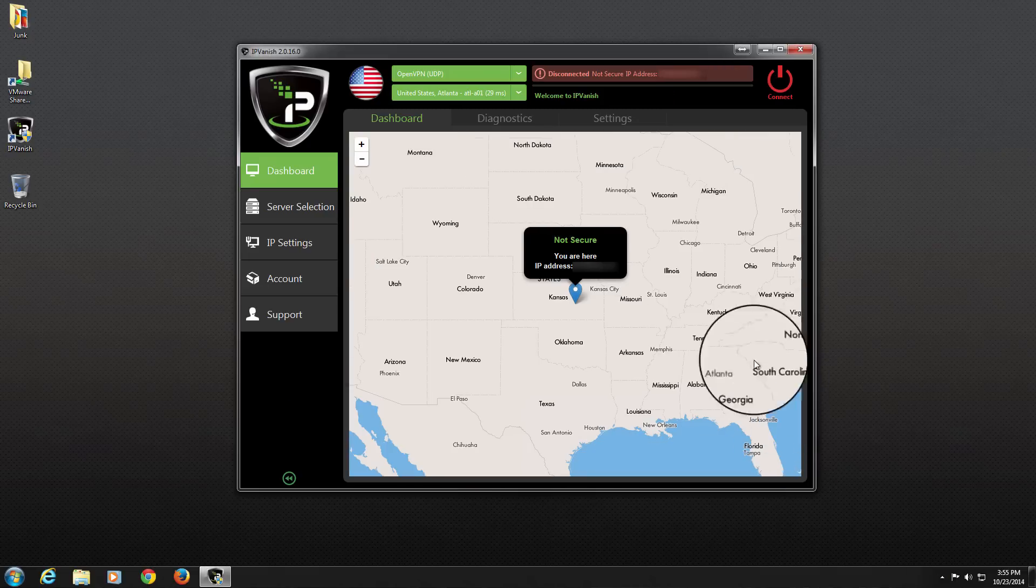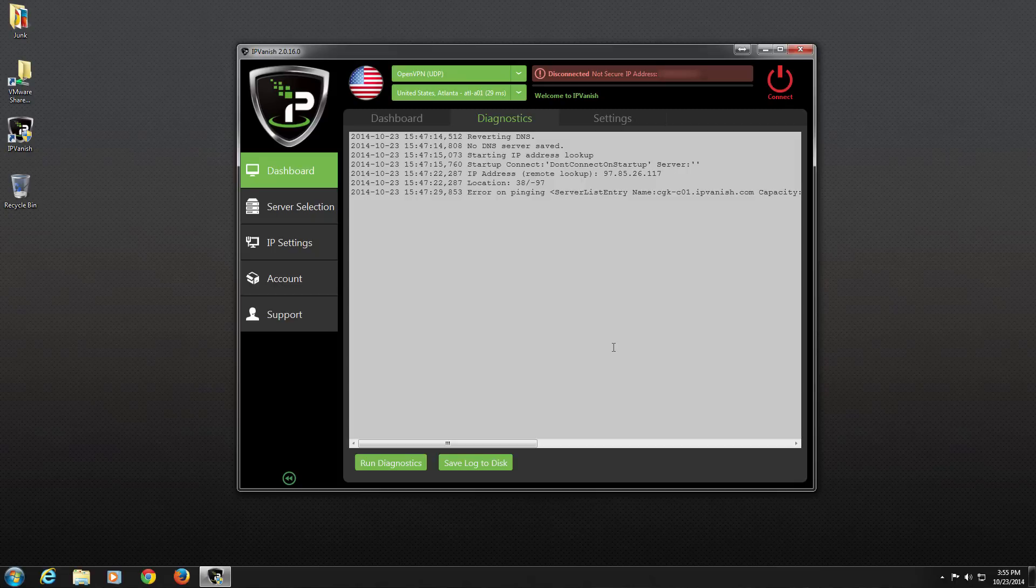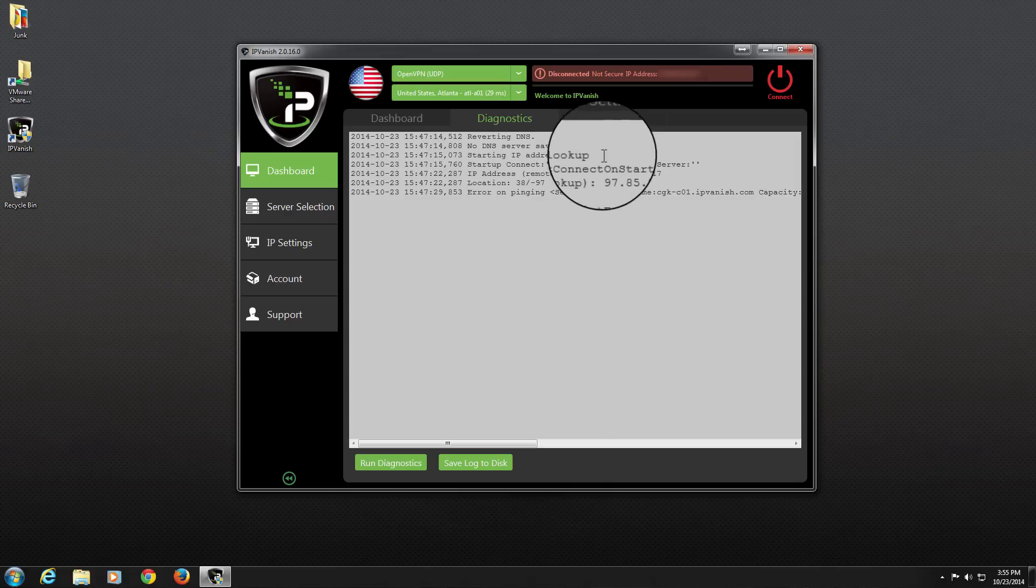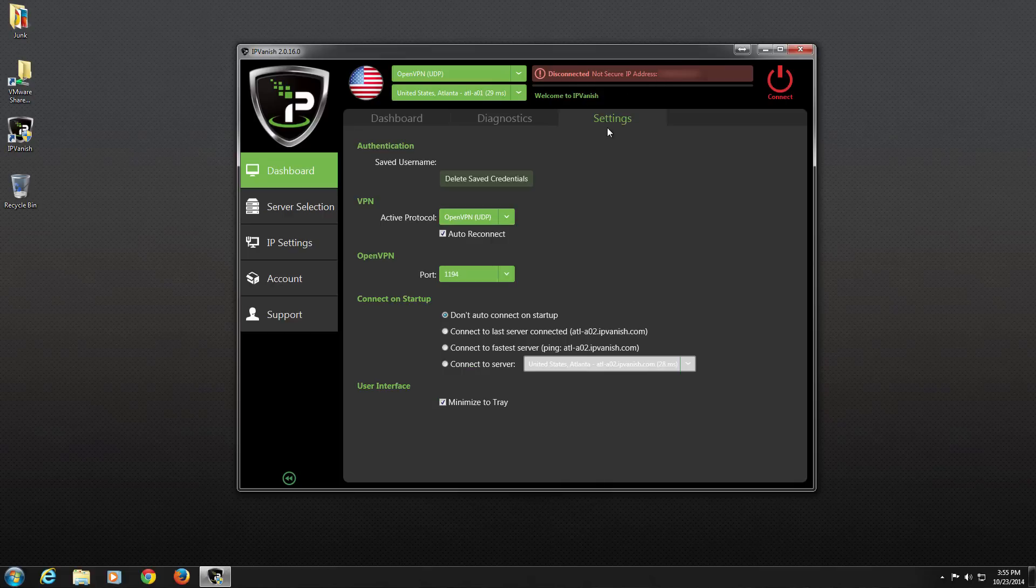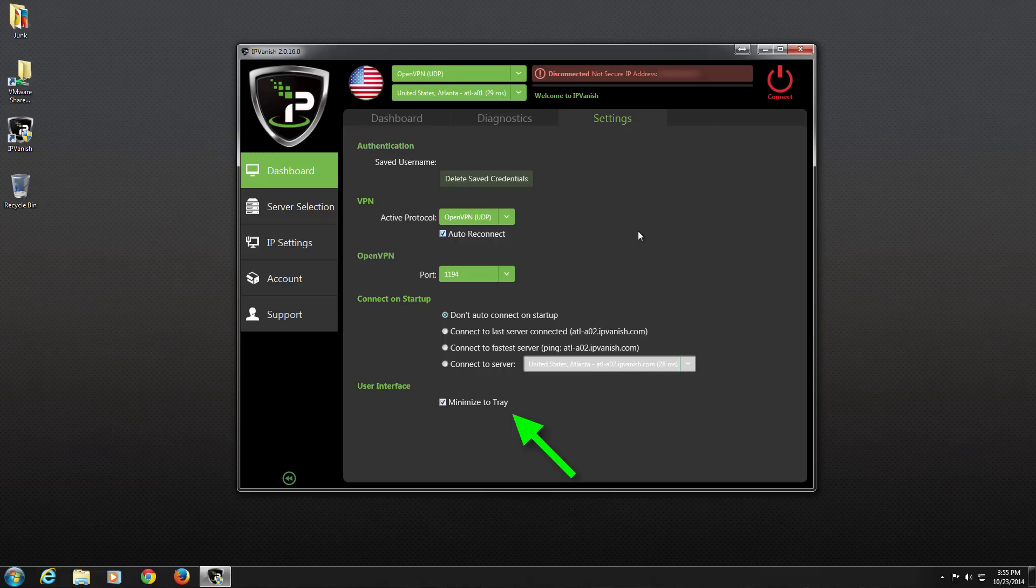Next is the Diagnostics tab. Here, the entire application log can be viewed or saved to a disk so that we can send it directly to the IPVanish support team if we are experiencing any issues. The last tab under the Dashboard is the Settings tab. From here, we can see our default username and password in addition to our default protocol, OpenVPN port, Startup Options, and the ability to enable Minimize to Tray application functions.